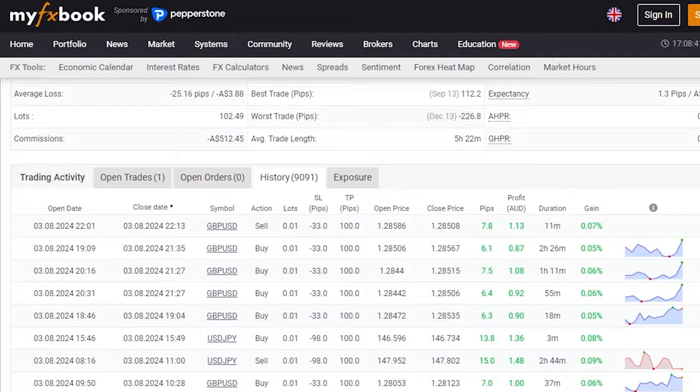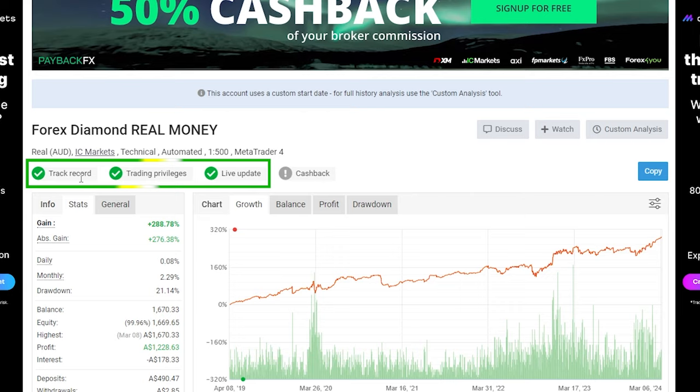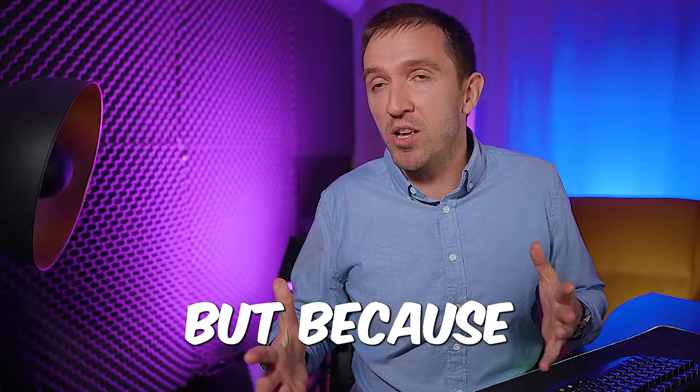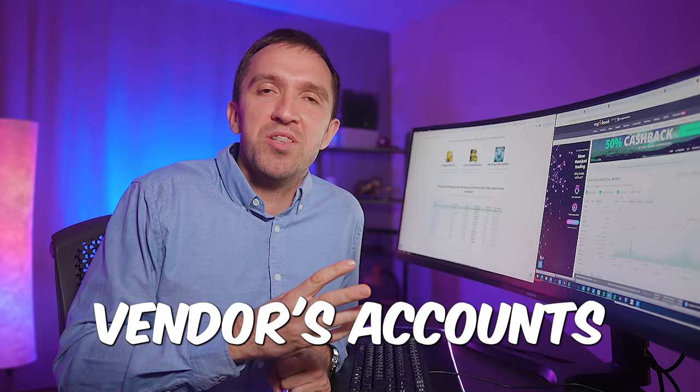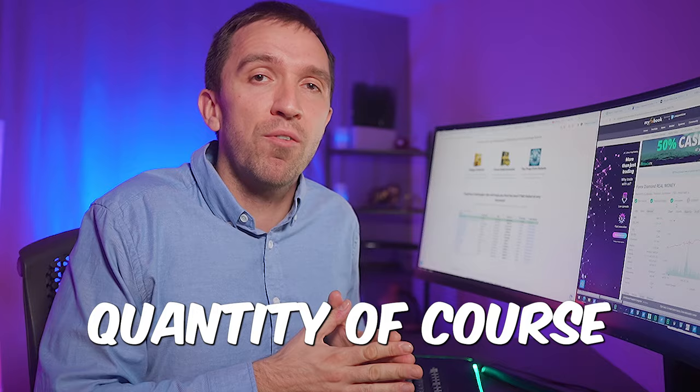so always check that with any expert advisor. Make sure you are following a strategy that has all of the green checks on MyFXBook which is some kind of a guarantee. But because usually I trust no one I always want to compare the results between the vendor's accounts and my live account where I'm trading with a small quantity of course but at least I prove to myself that I can depend on the track records I see